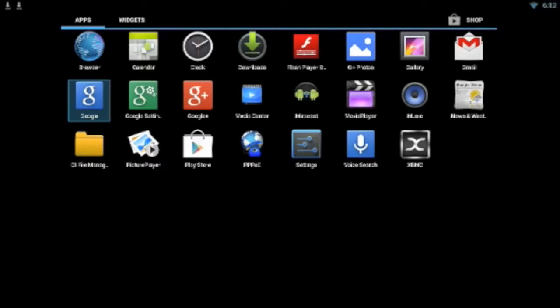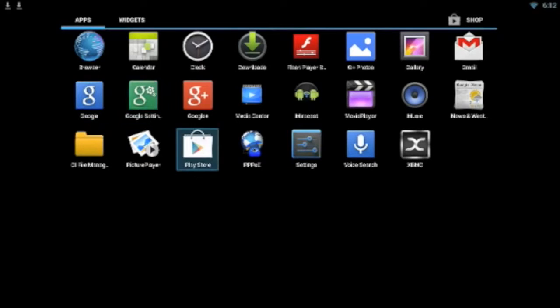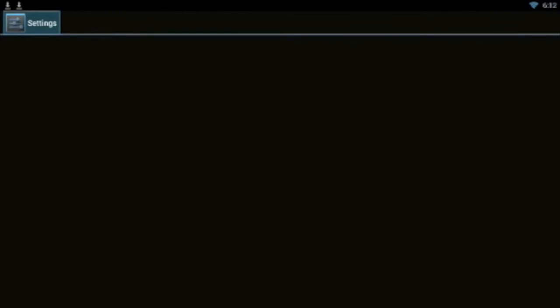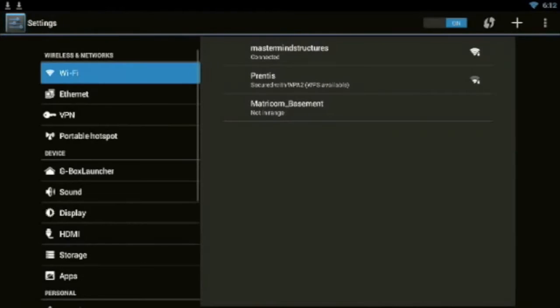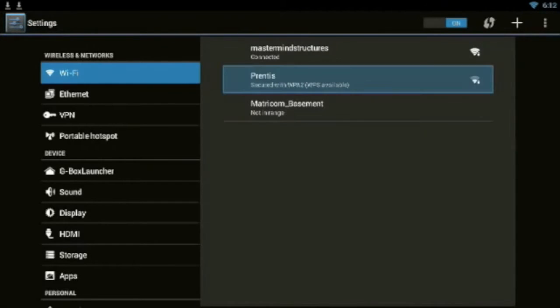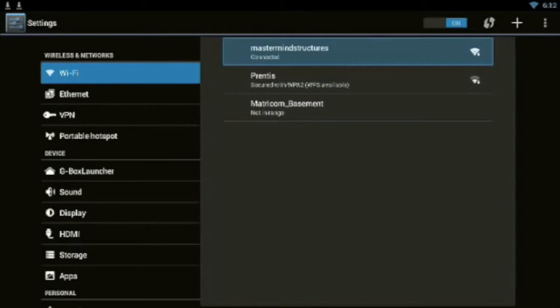The first thing that you're going to do is go over here to where it says Settings. Then you're going to make sure your internet is connected. Mine is already connected.